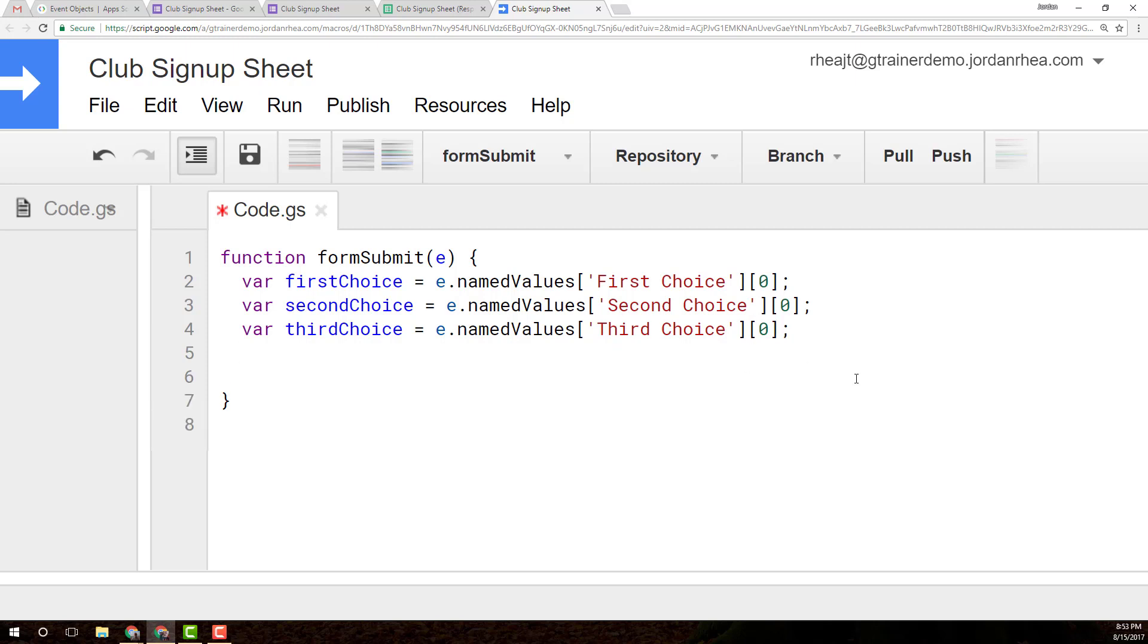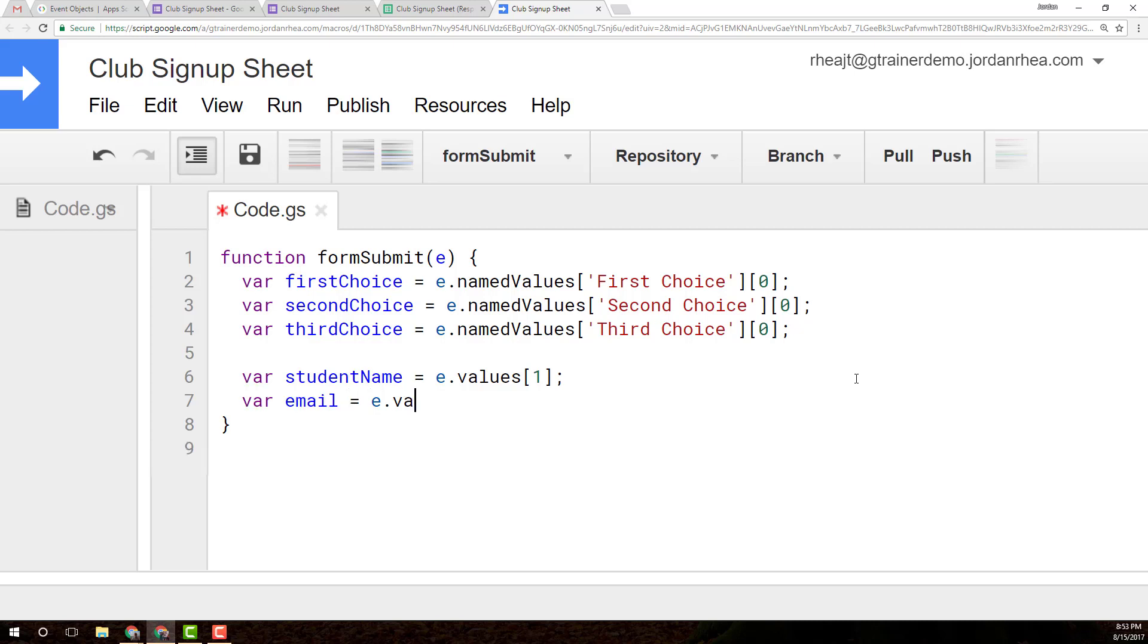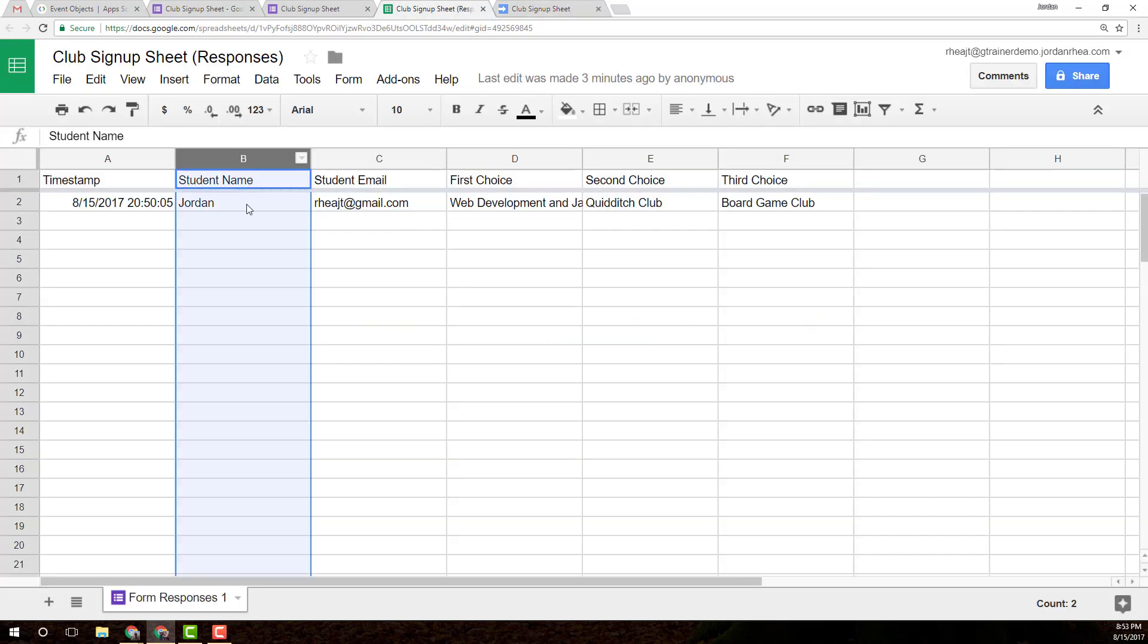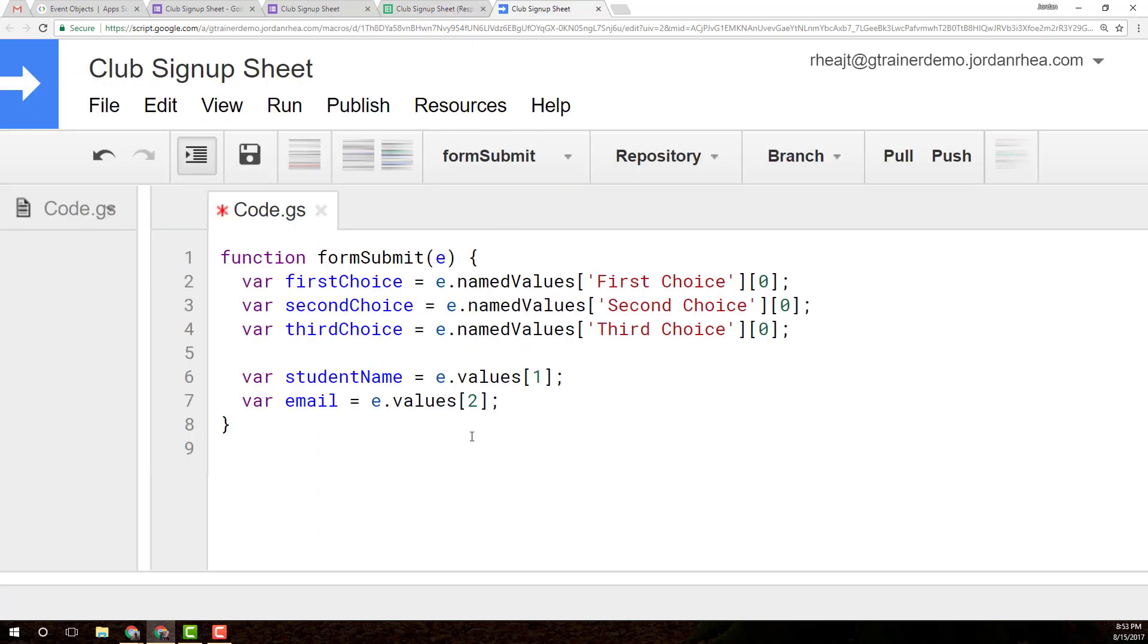A couple other values that we're going to need. We need the student's name, and I'm going to get this from the values array. We could also pull it from the named ranges, but I just want to show that it's possible. From that values array, the email is in the second index. The B column refers to the first index, and C is the second index for emails.